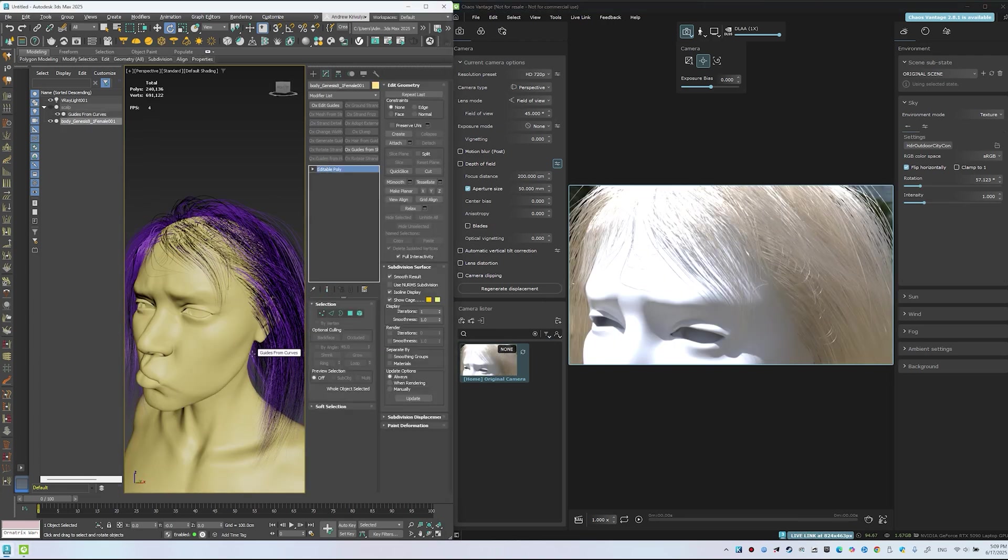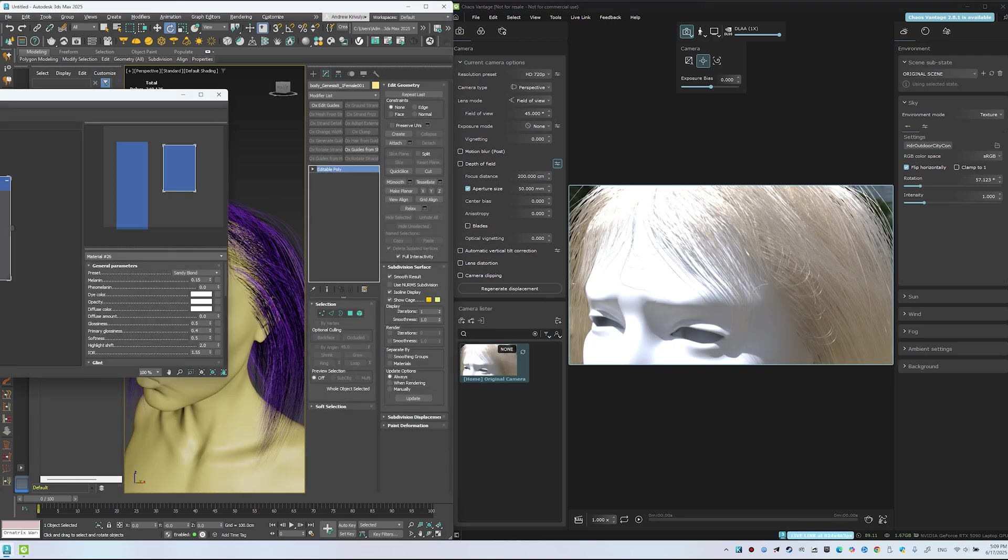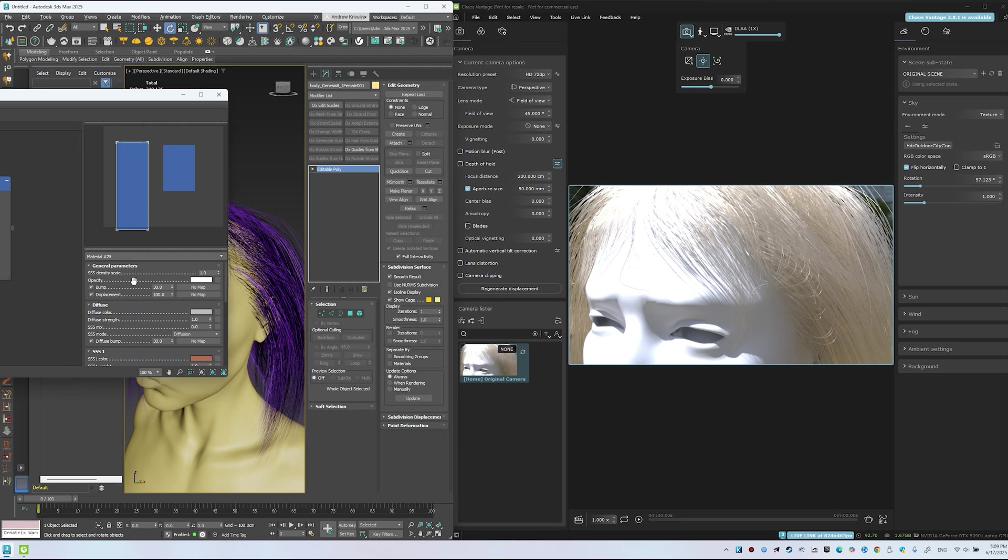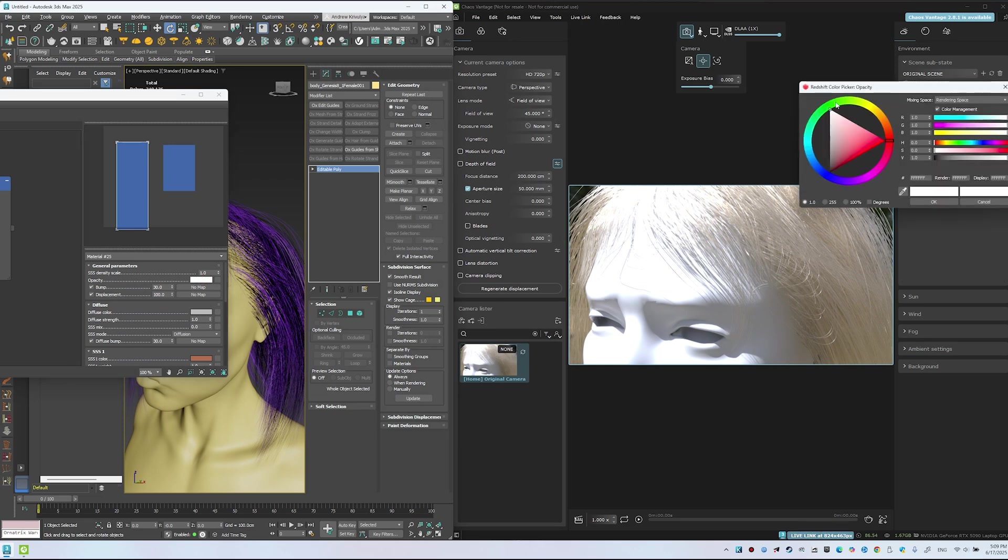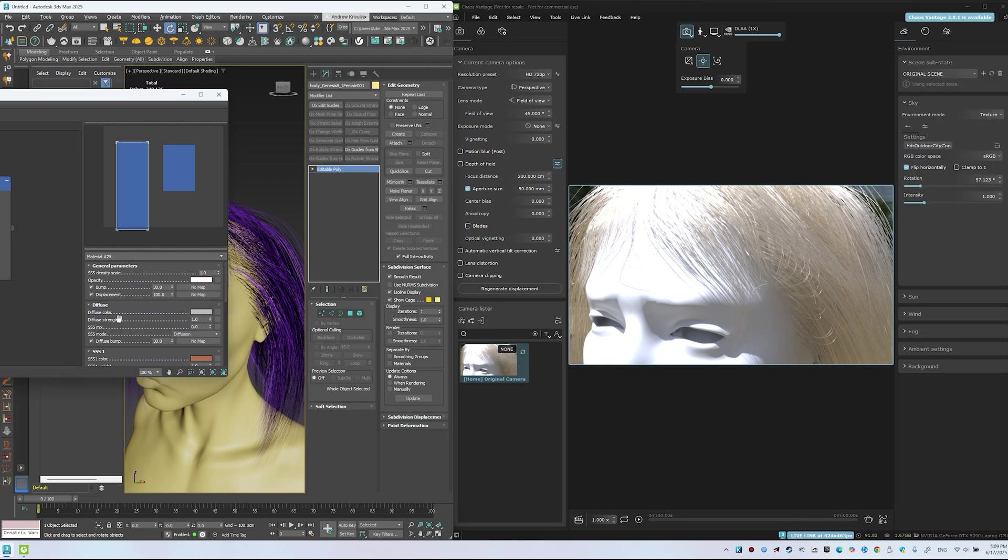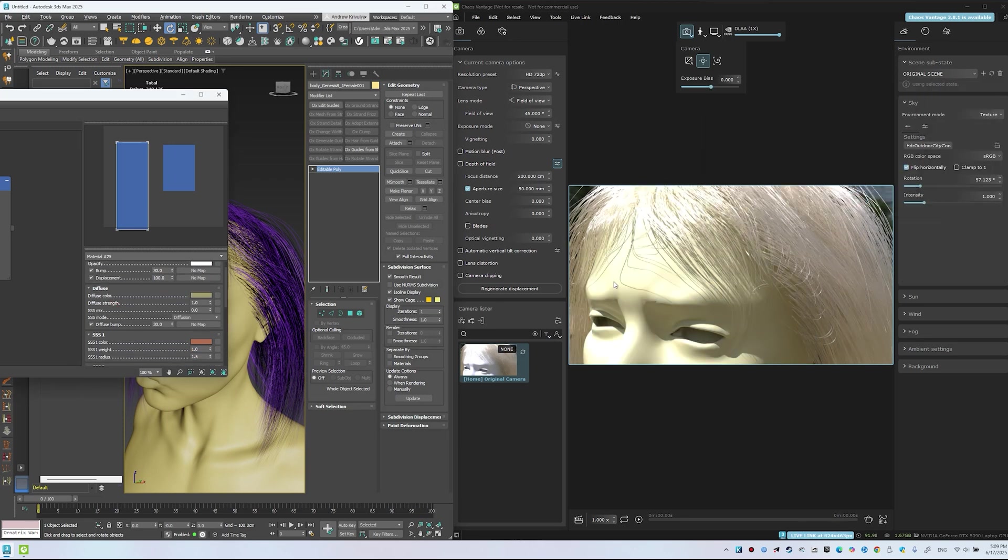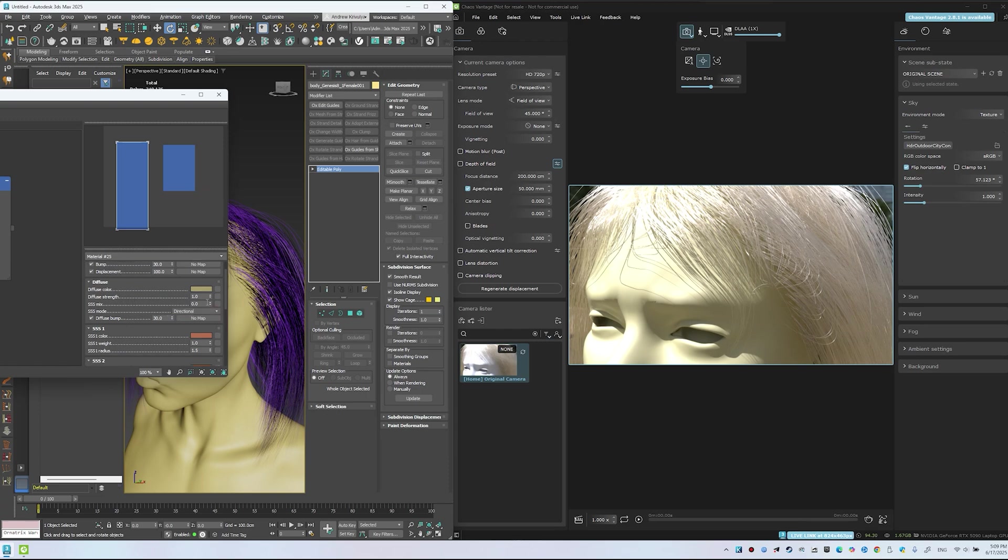Let's tweak the skin material. Apply a diffuse color and an SSS layer. Note, Chaos Vantage ignores SSS, so the effect appears only in a V-Ray render.